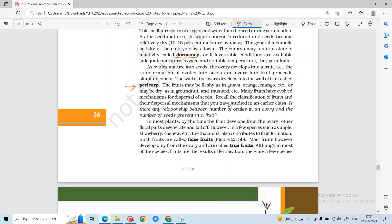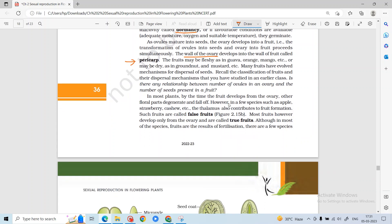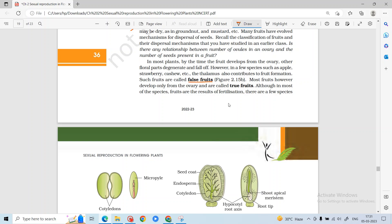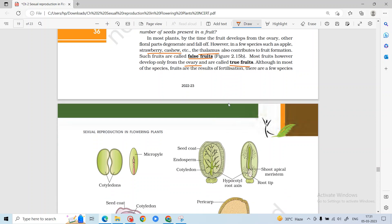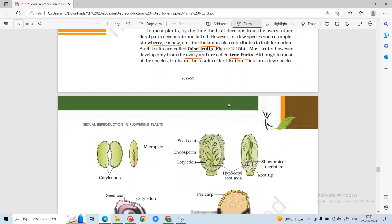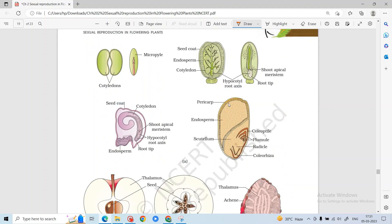The fruit wall is called pericarp, which is made from the ovary wall. True fruits are formed only from the ovary. False fruits involve other floral parts such as the thalamus — examples include apple, strawberry, and cashew. The majority of fruits are true fruits. Parthenocarpic fruits are formed without fertilization and are seedless, such as banana.